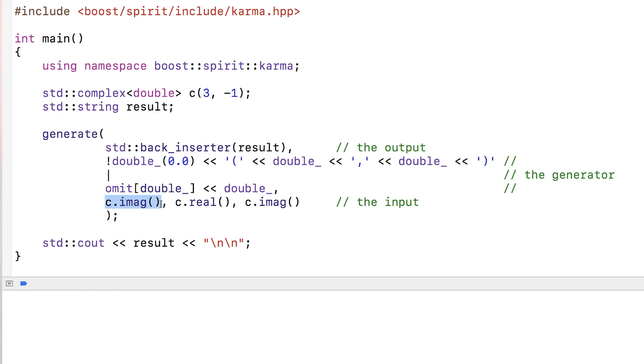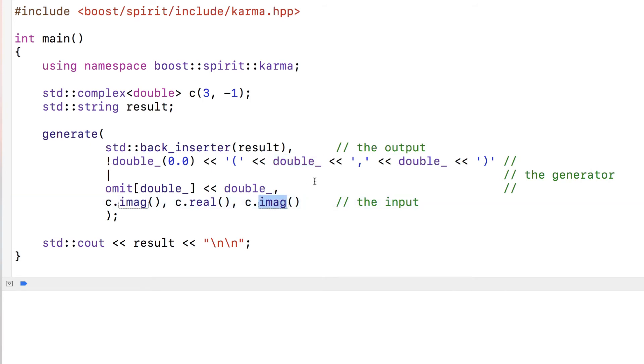In our input, we're going to check if the imaginary part is null, and if it's not null, meaning it's a real complex number, we're going to print it out with the real number and the imaginary number between parentheses. Let's run this code.